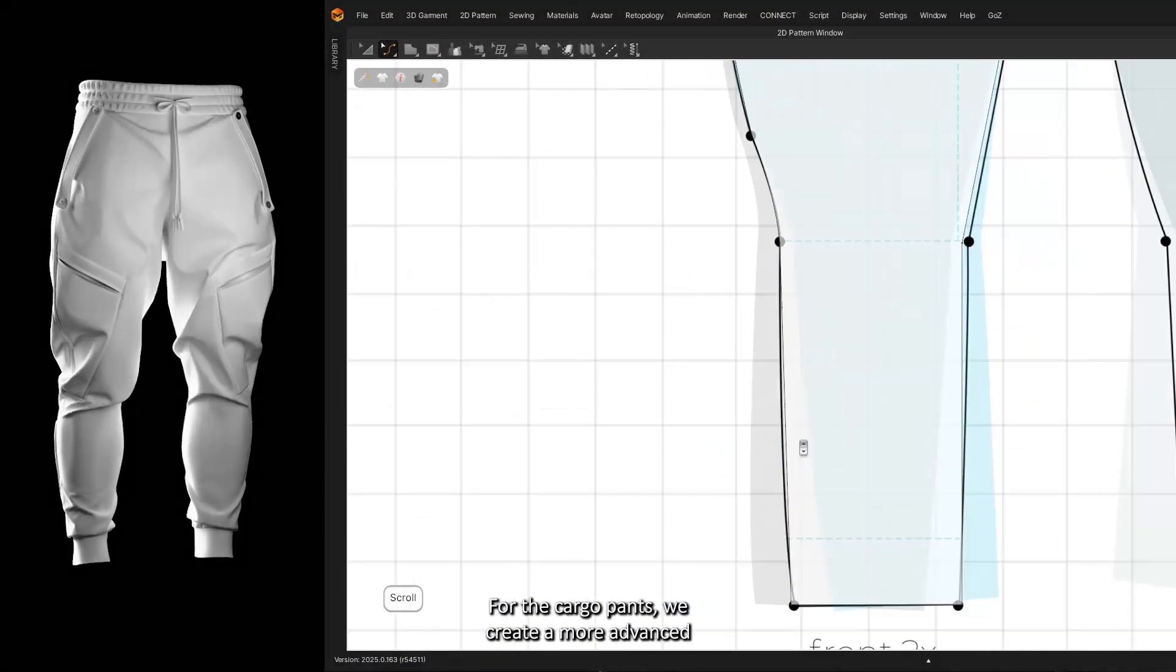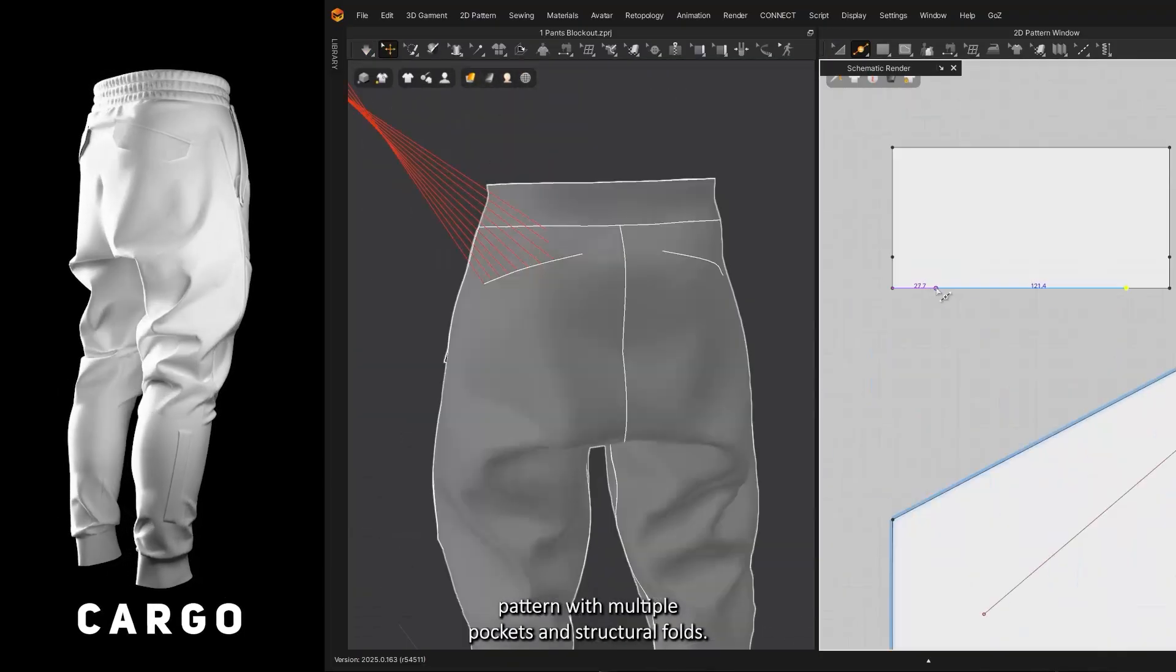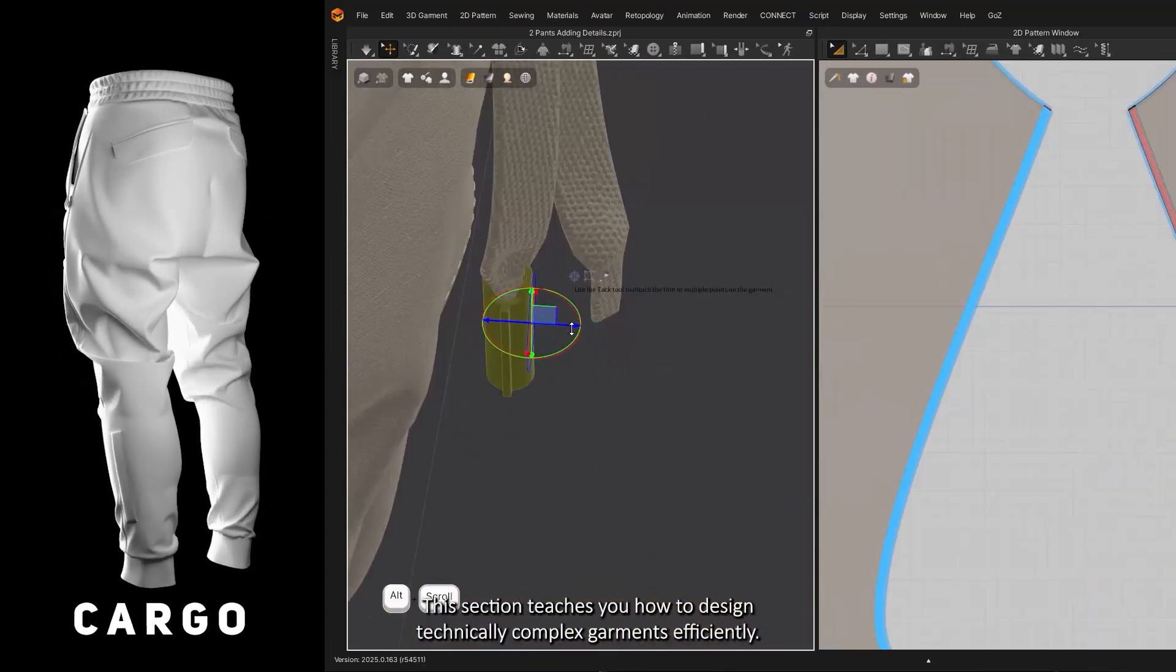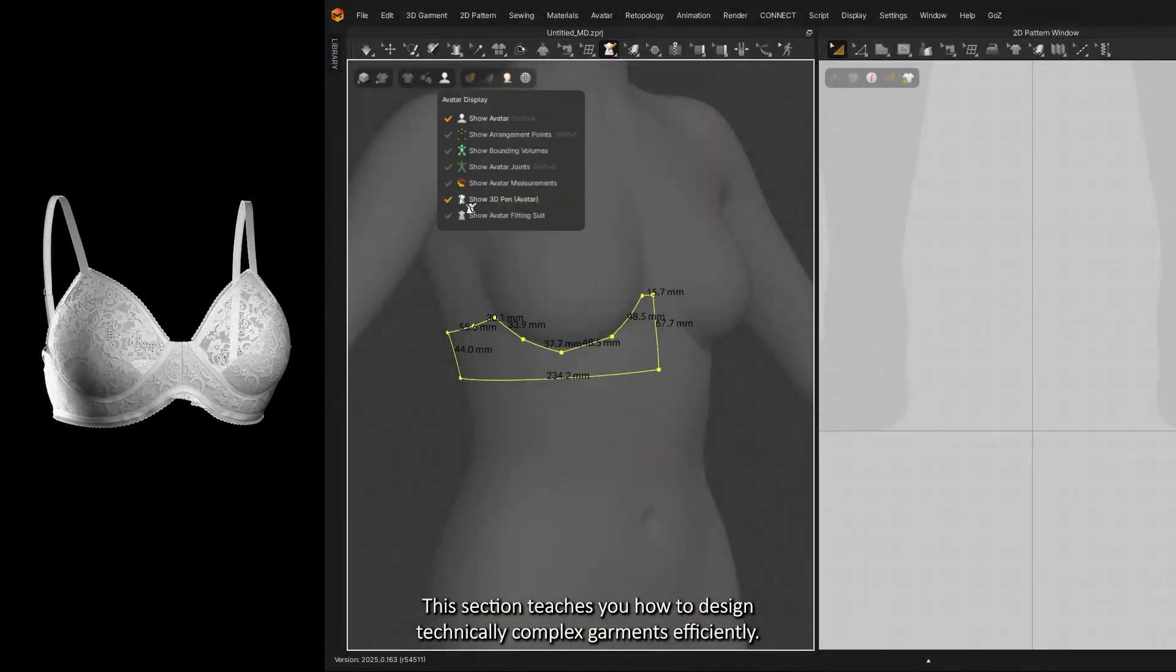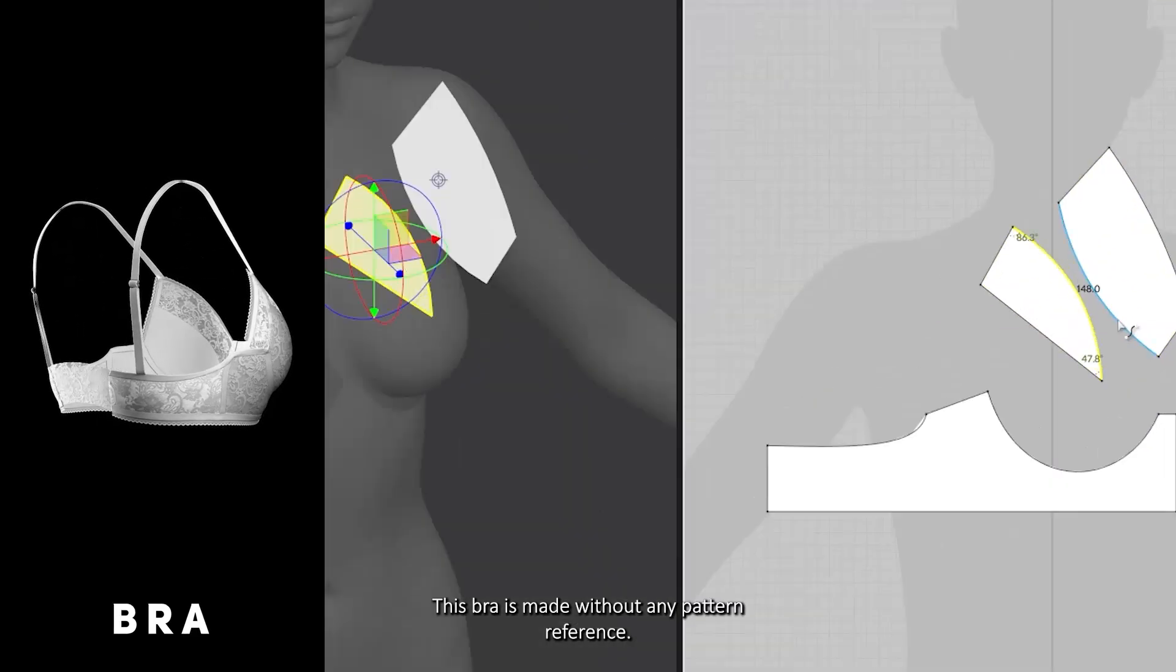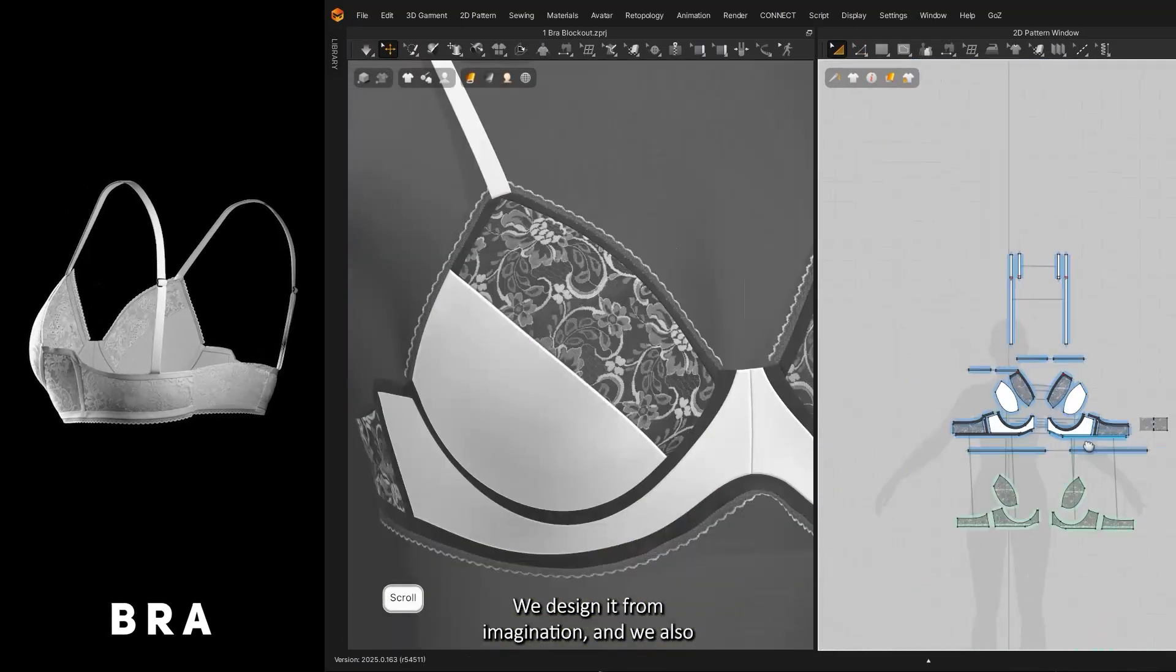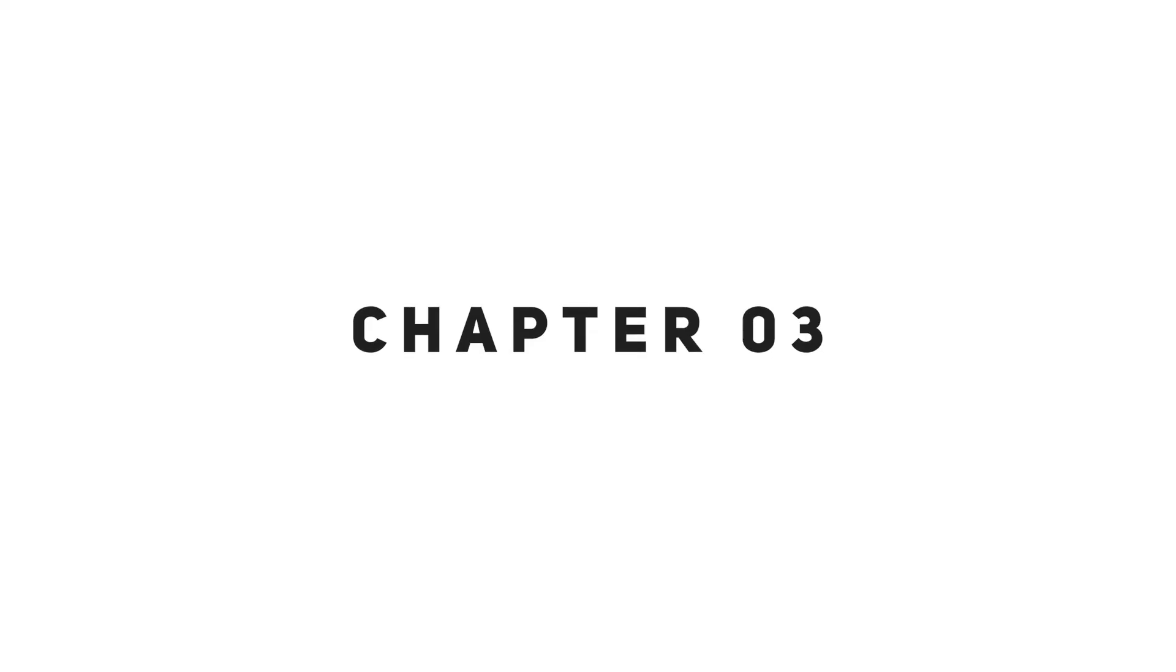For the cargo pants, we create a more advanced pattern with multiple pockets and structural folds. This section teaches you how to design technically complex garments efficiently. This bra is made without any pattern reference—we design it from imagination and also use lace materials to understand how it works.